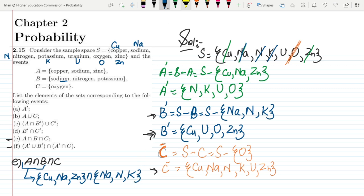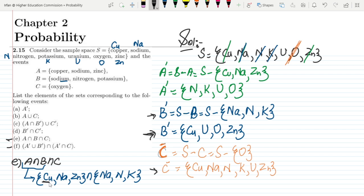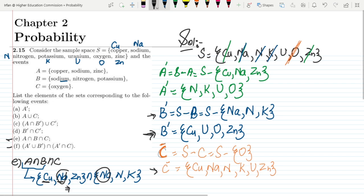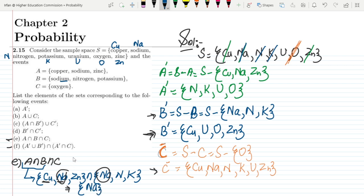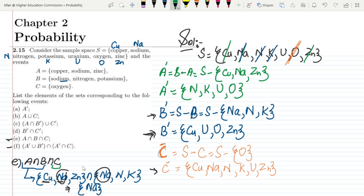So what are the elements common between them? Copper — no copper in B. Sodium — yes, sodium is here. So sodium is common between them, and no zinc. So the intersection of A and B is sodium. After that I have to find the intersection with C.